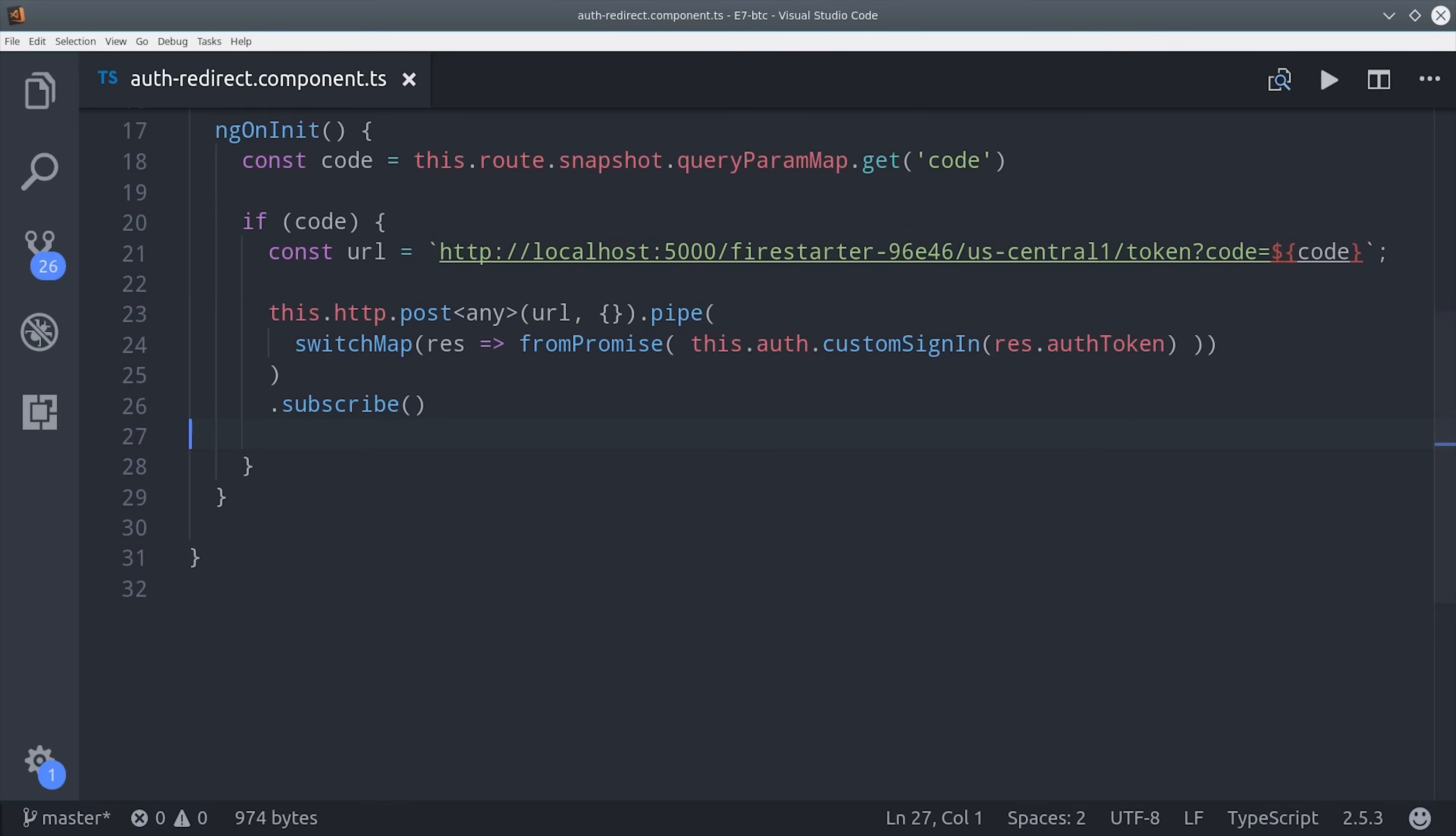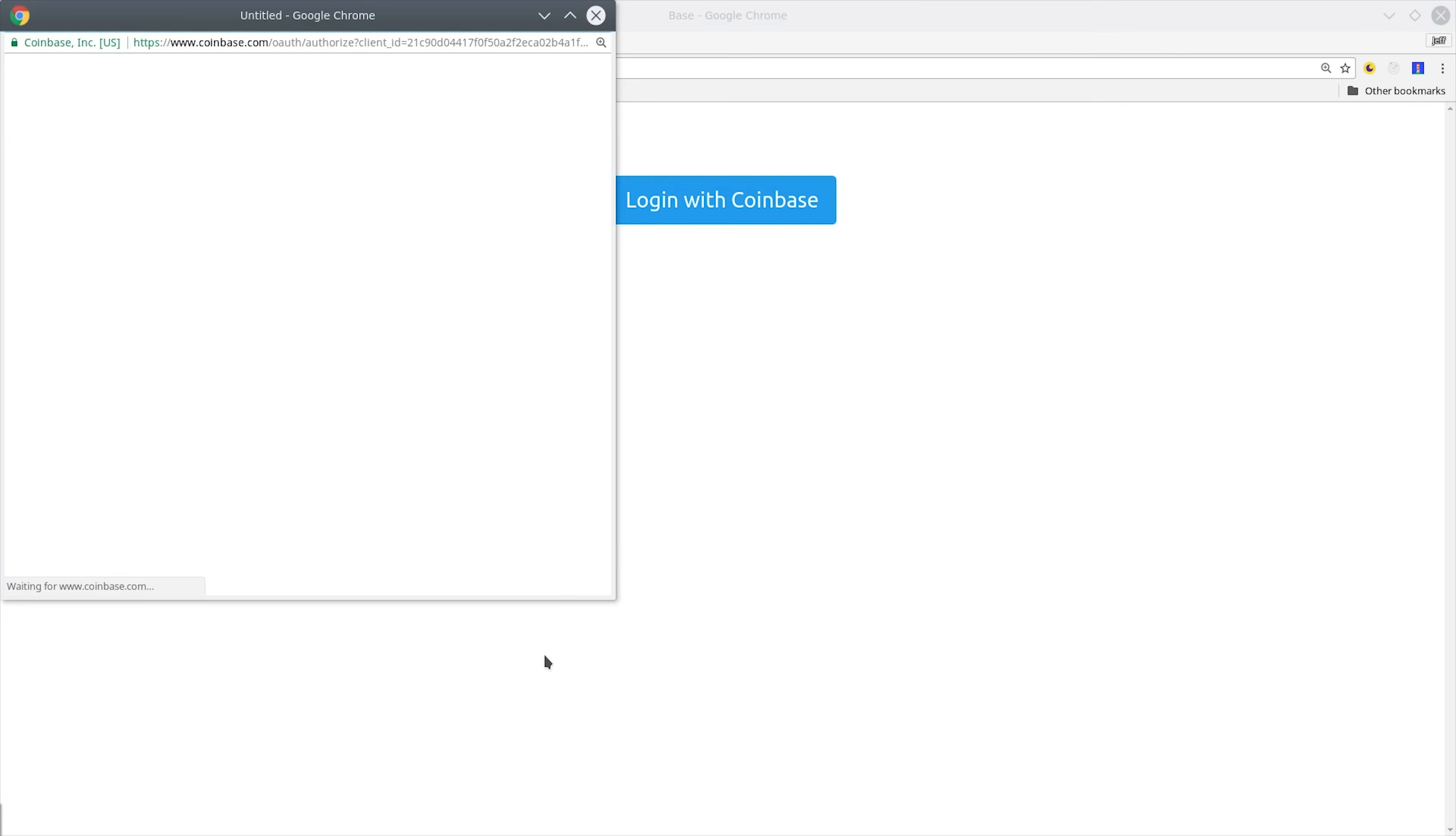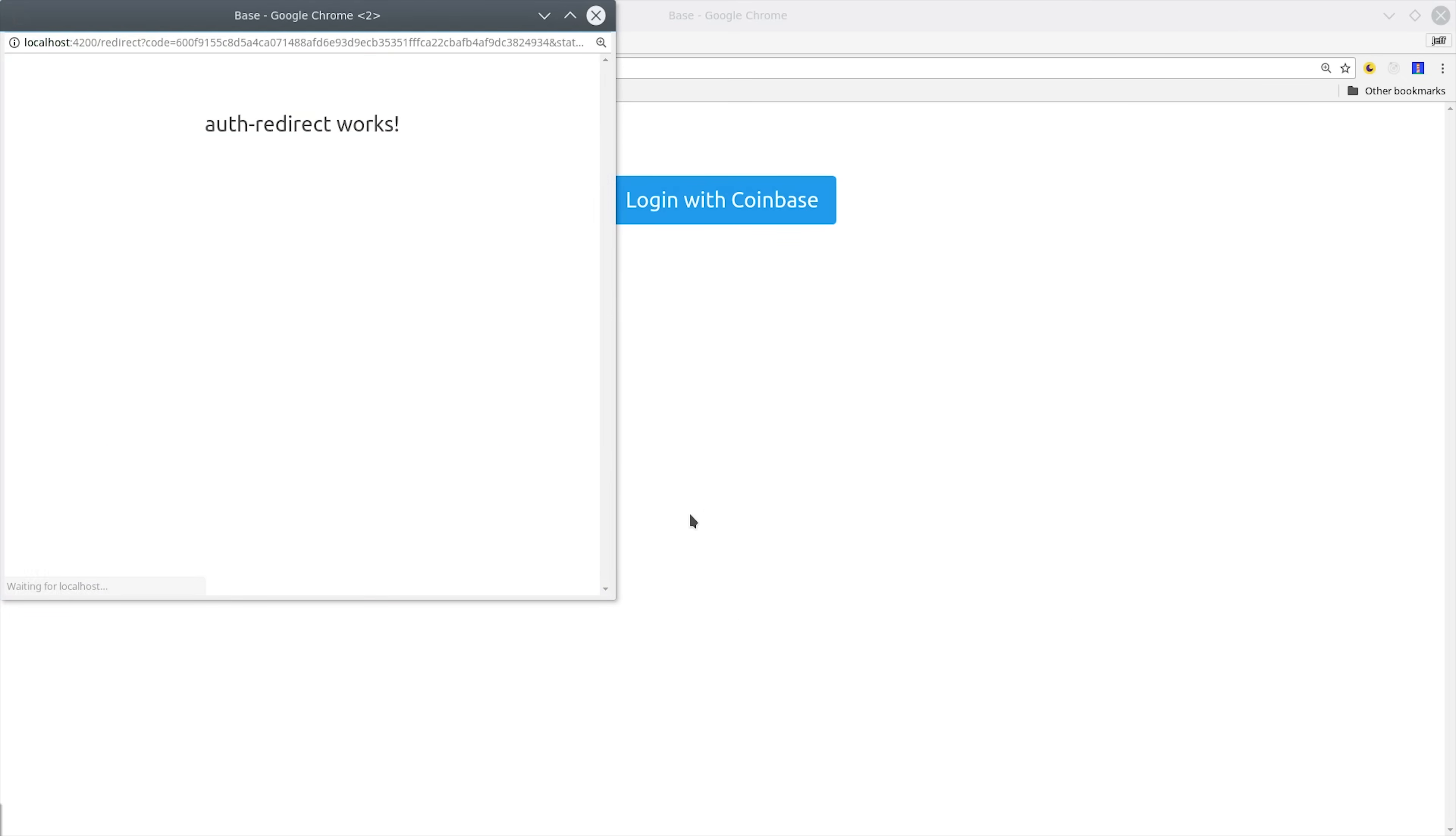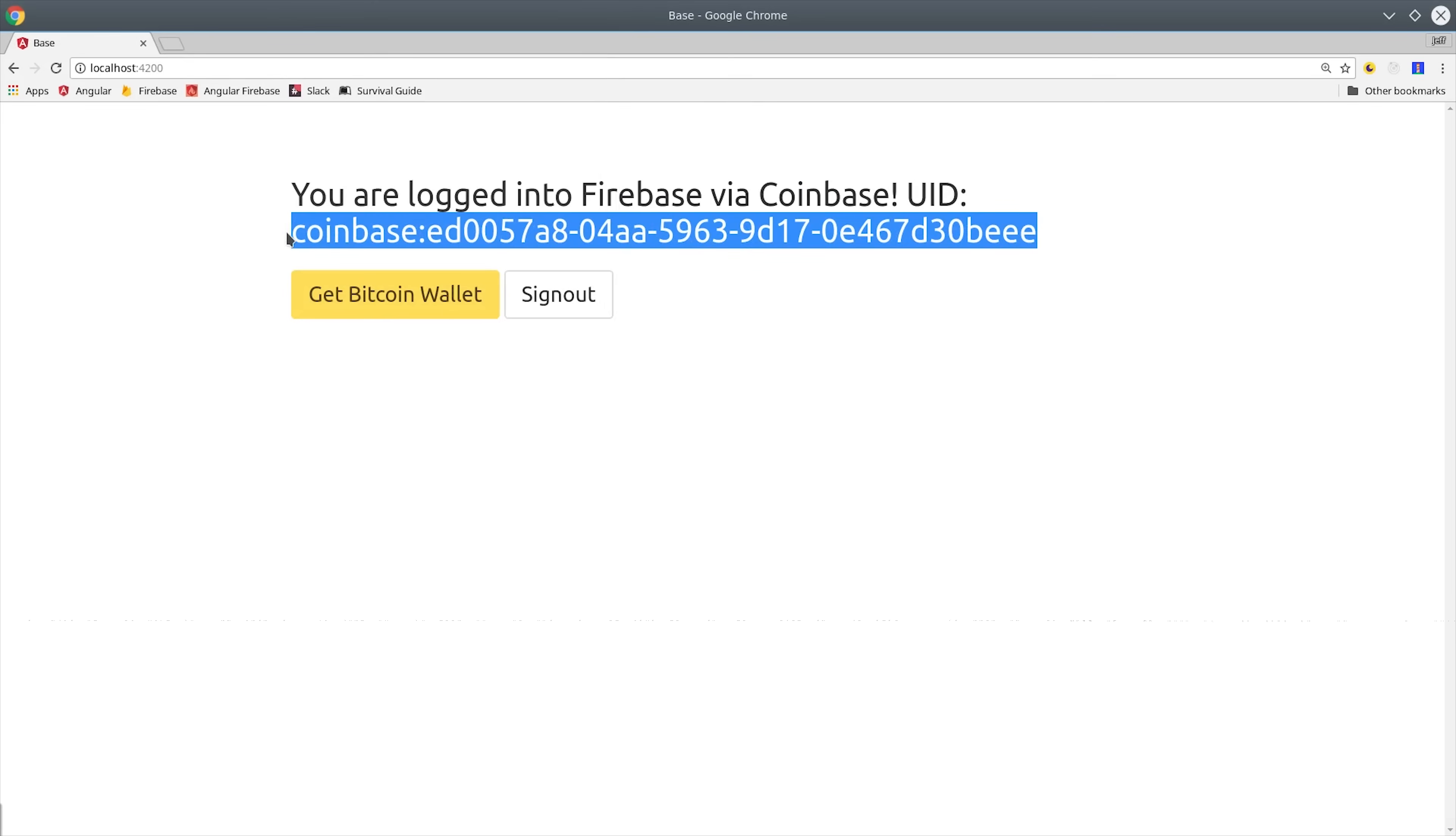Let's go back to Angular and try out our login button again. This time we go to Coinbase as expected and then authorize. And now it's calling the cloud function and minting that token. After a second or two, it closes and we're logged into Firebase with our custom user ID.